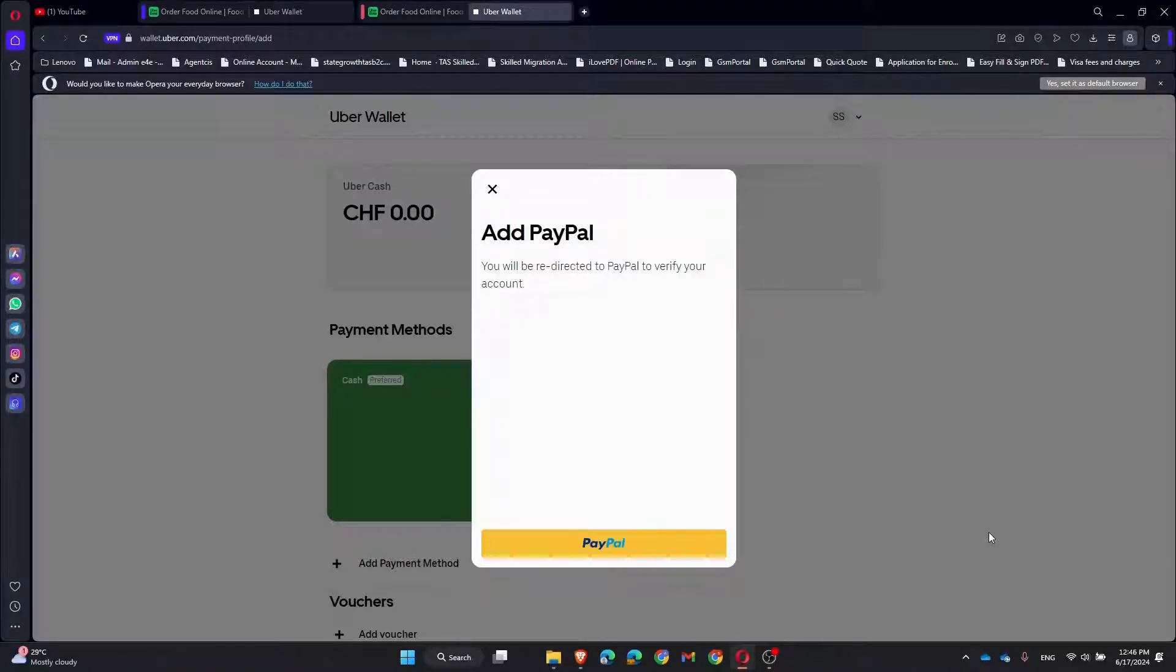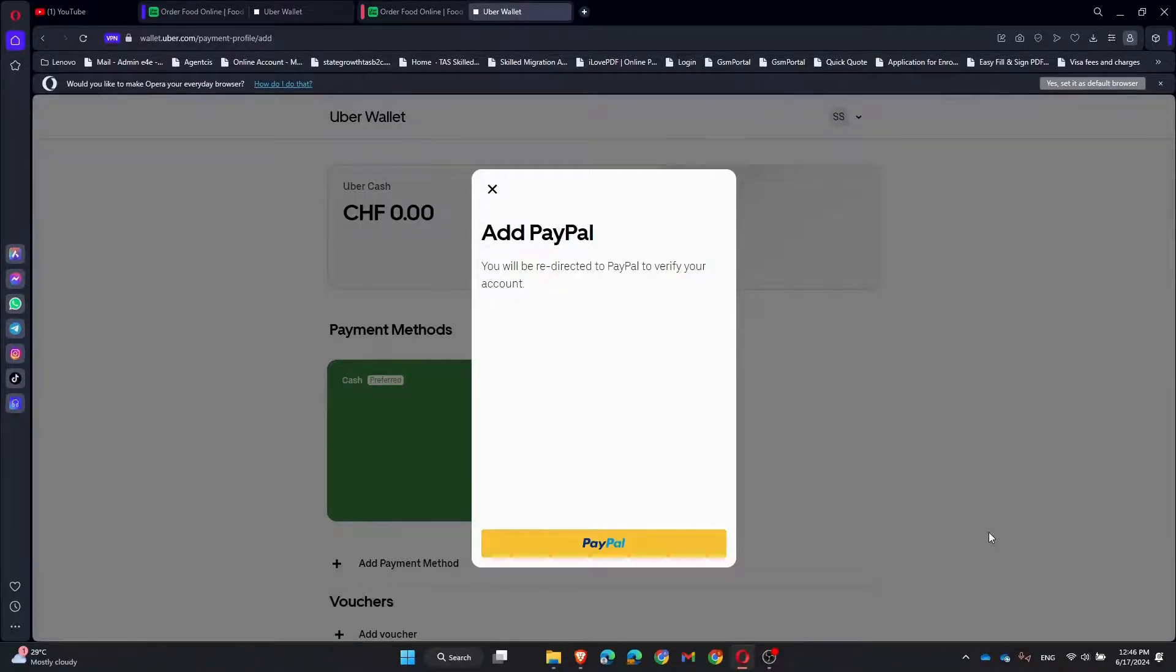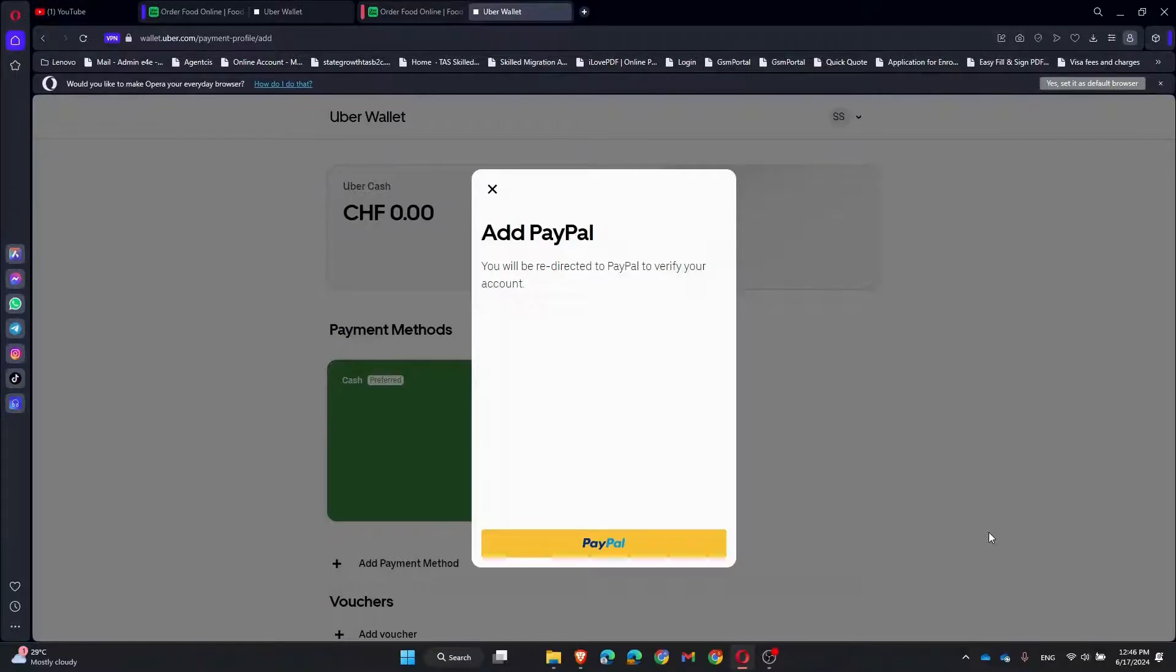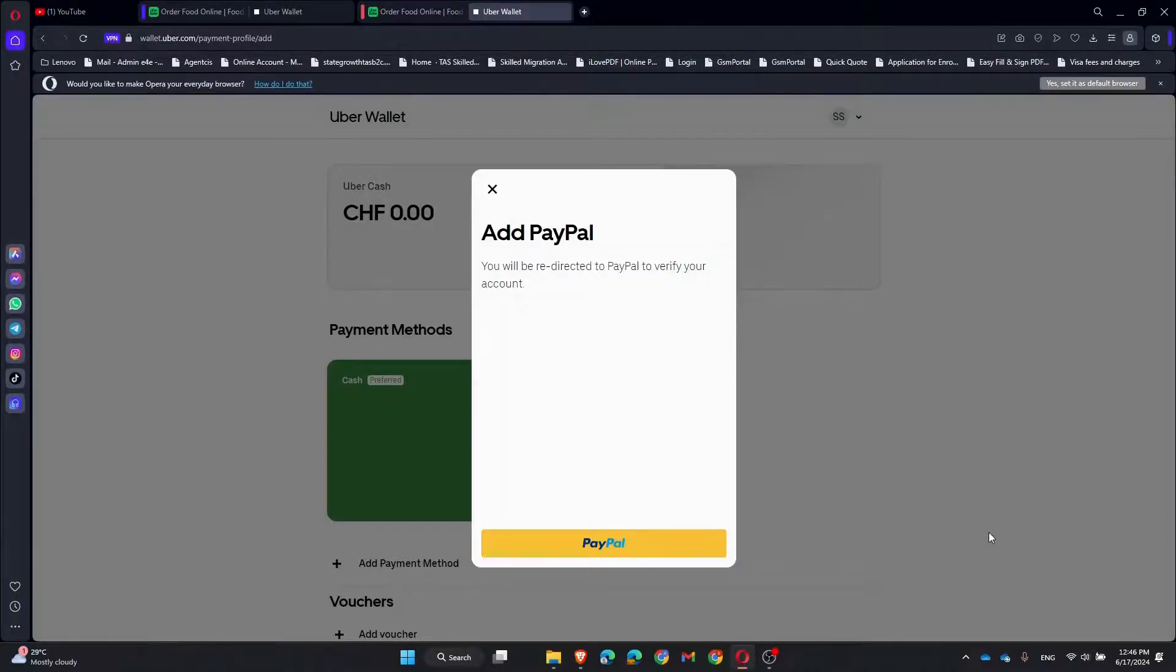After authorizing, you will be directed back to Uber Eats and you will see a confirmation that PayPal has been added to your payment methods. And that's it! Adding PayPal to your Uber Eats account is super simple and quick. Now you can enjoy a faster and more flexible checkout experience.